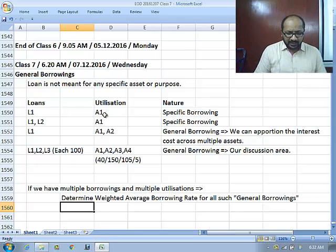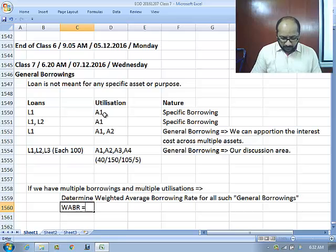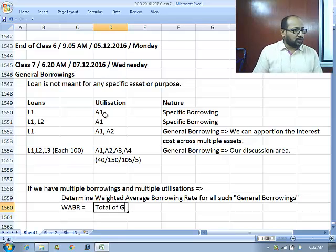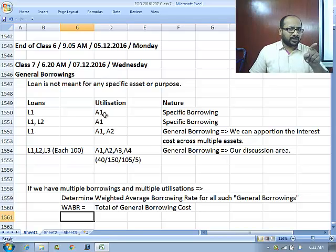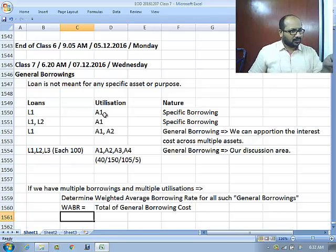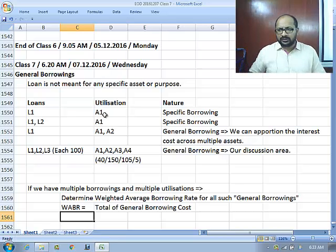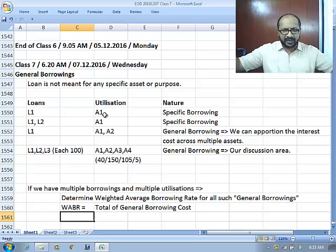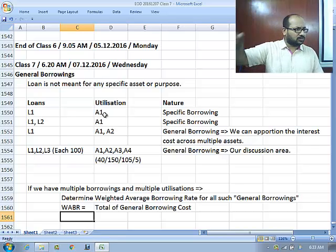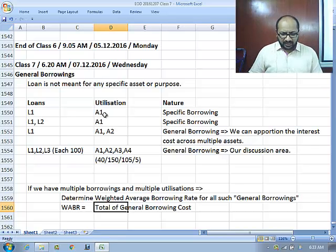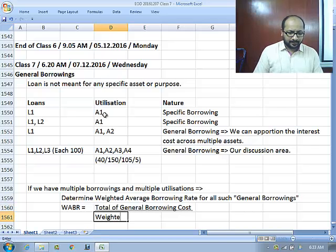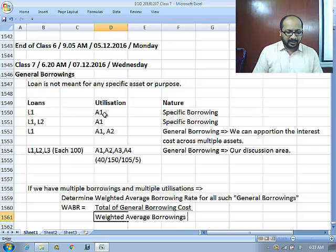The weighted average borrowing rate is computed as: total general borrowing cost divided by weighted average borrowings based on time weight. Notice carefully — we say general borrowing cost, not general interest cost. There are incidental charges and processing fees, and all those items need to be aggregated along with the interest cost for that year.